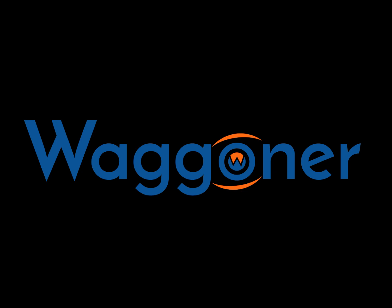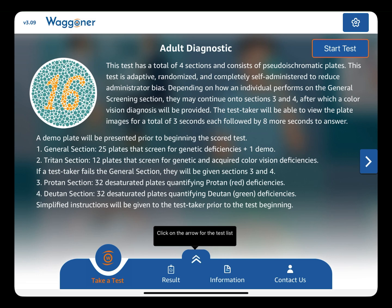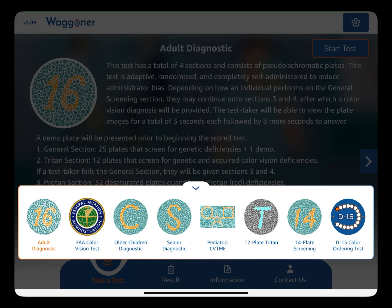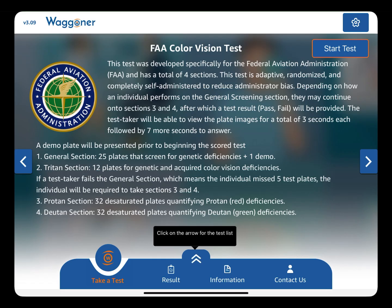Today we are going to walk through administering Wagoner's FAA color vision exam. From the home page, click the up arrows to select the FAA version of the test. Then click Start Test in the upper right-hand corner.